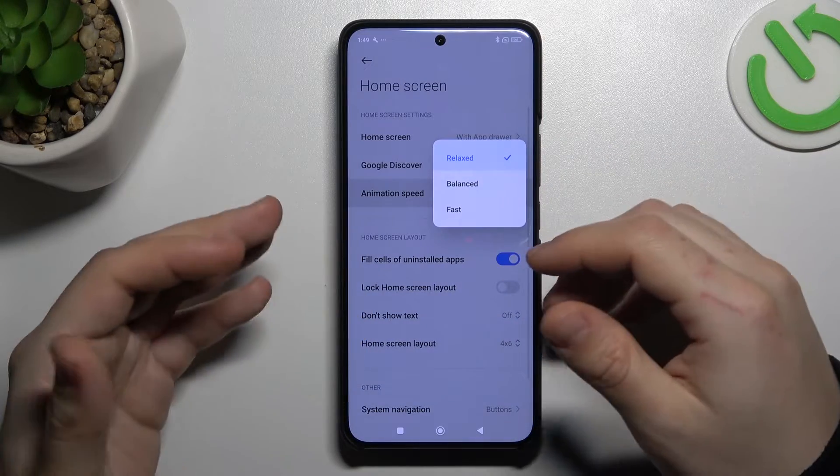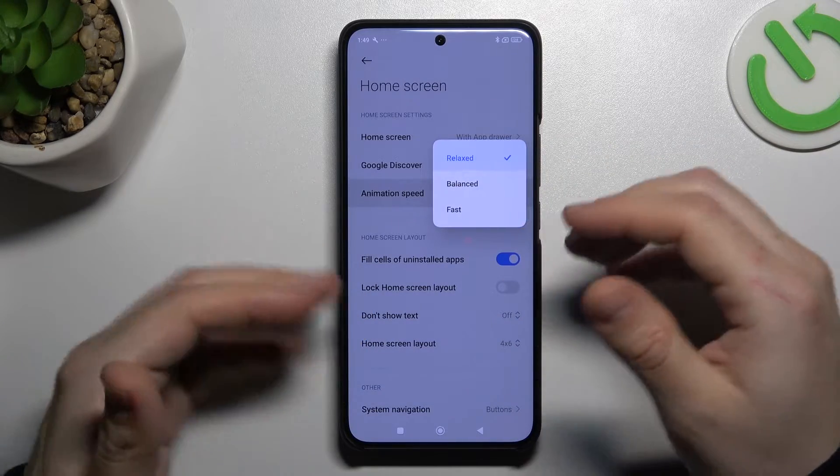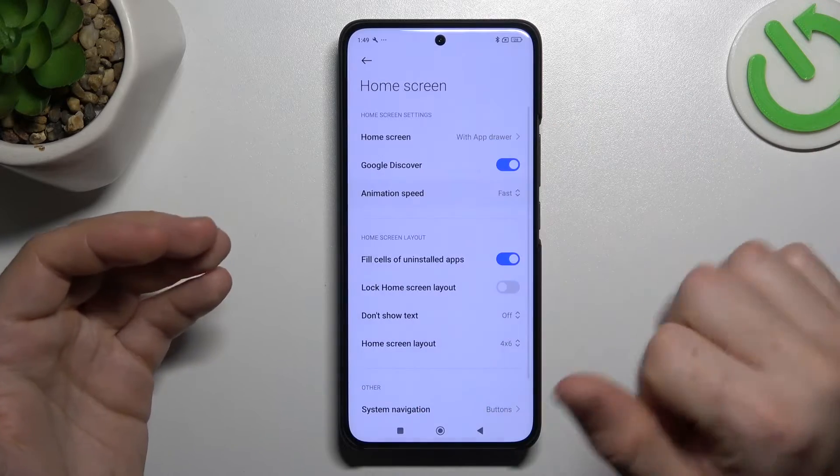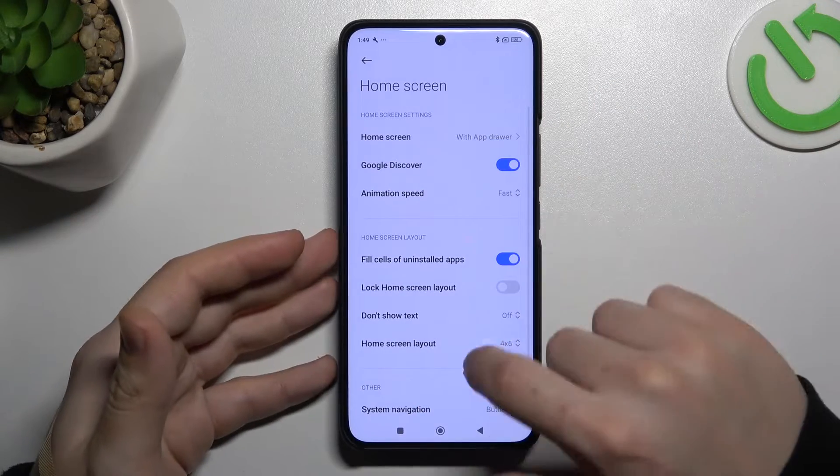You can also change the animation speed. If you want to make your phone feel a little bit faster, just switch it to the first option.